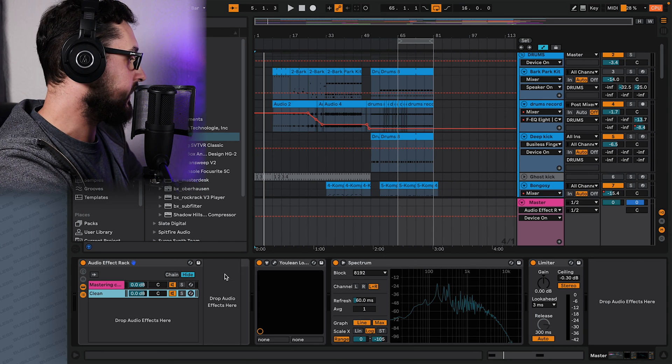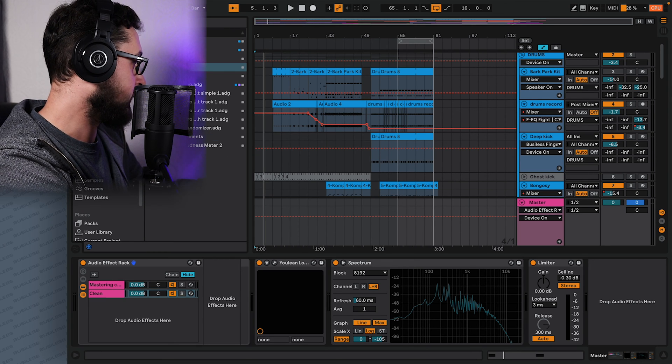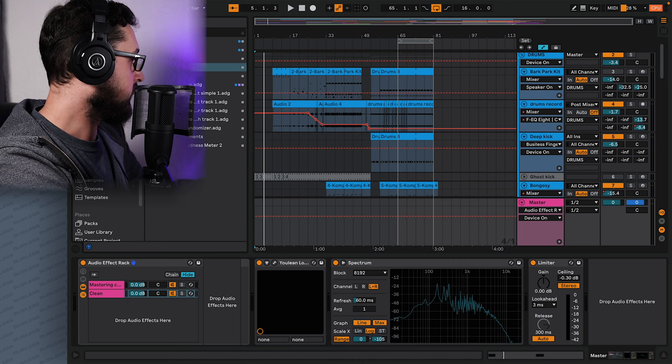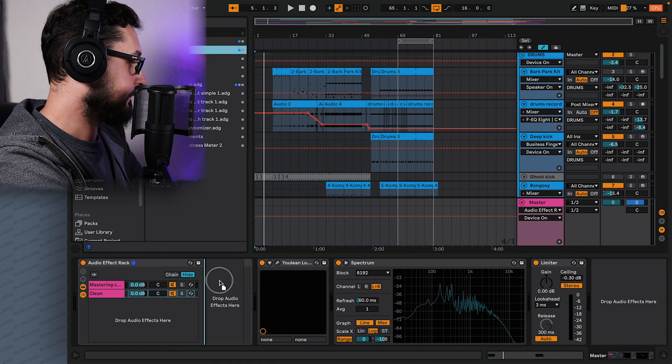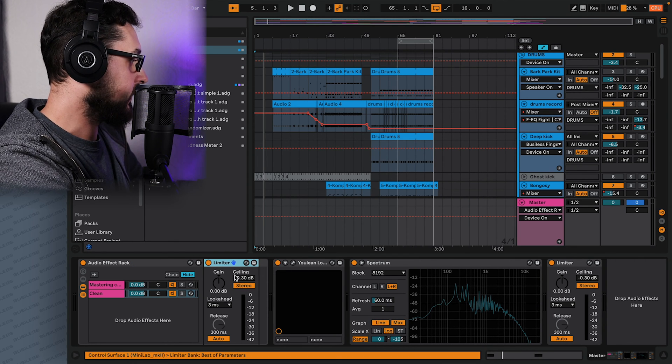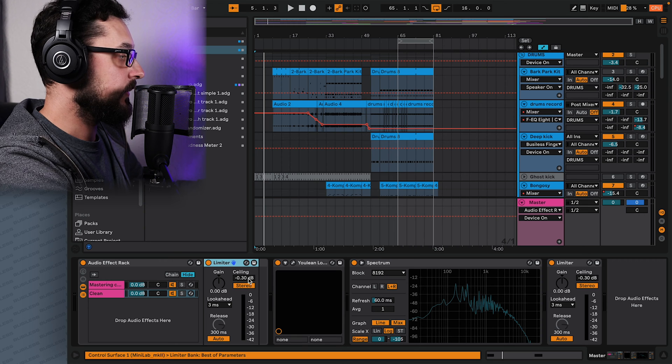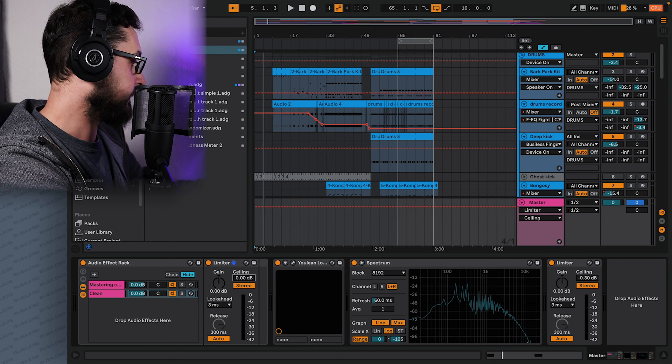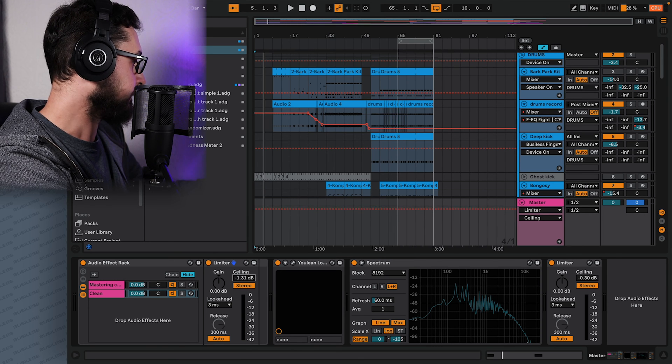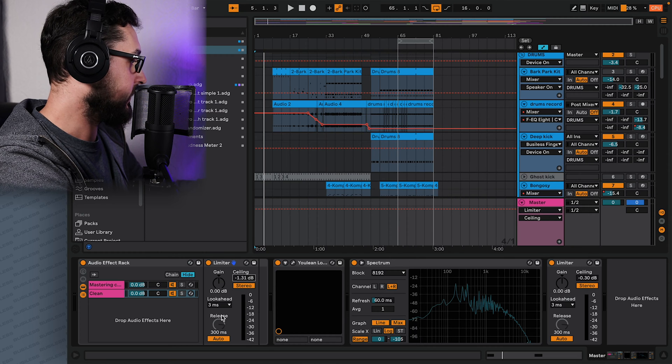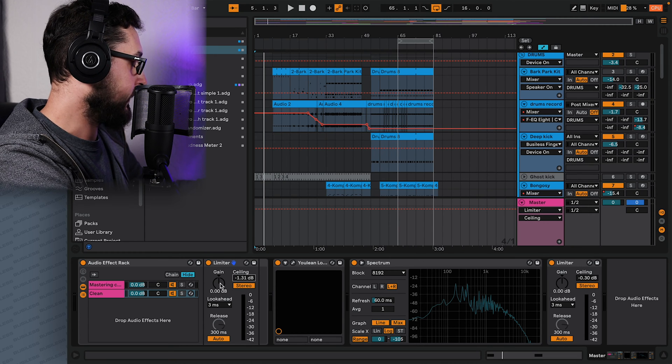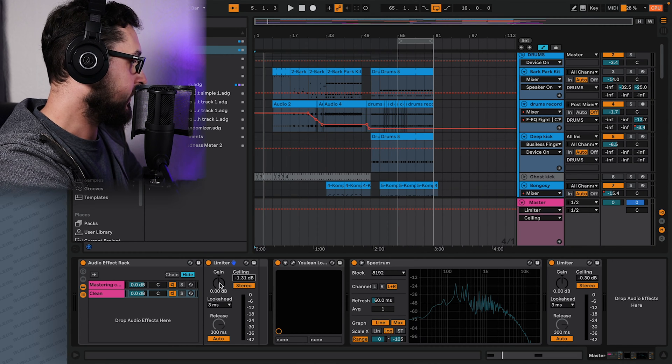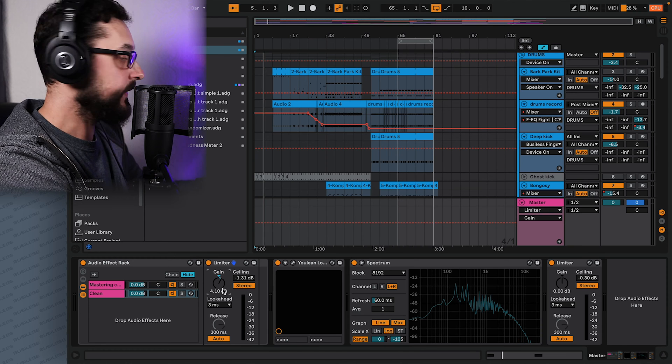And then let's drop some kind of effects, let's say limiter will be the best idea. Because we can kind of make that sound a little bit louder, so to match the loudness. So how do we do that? We set the ceiling to around minus 1.30 and we will play with the gain until it sounds similar.